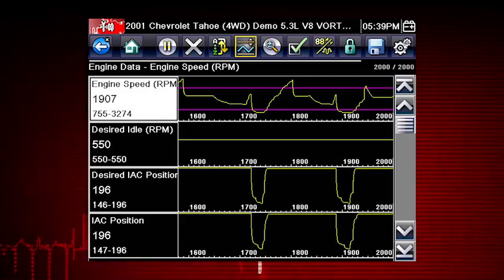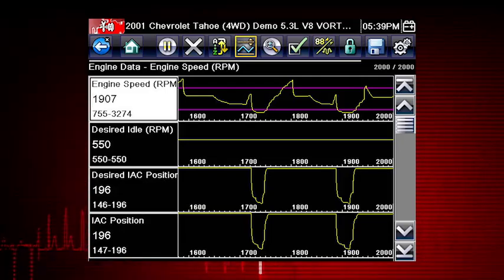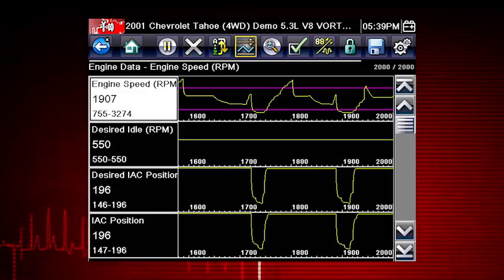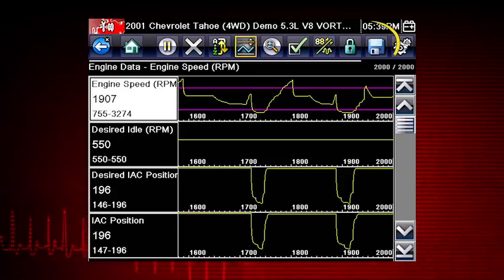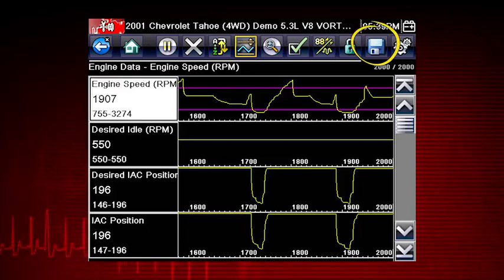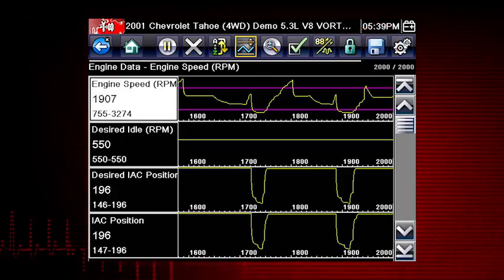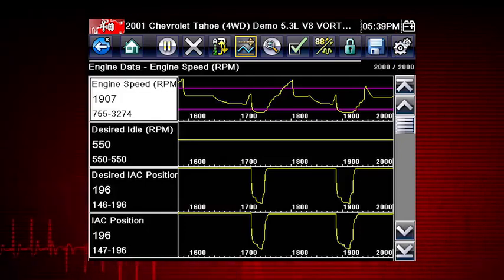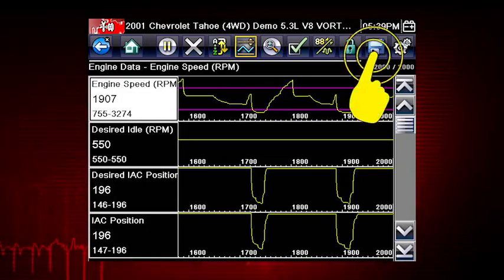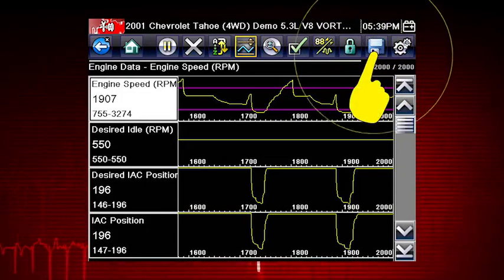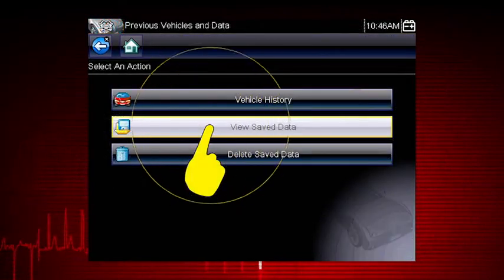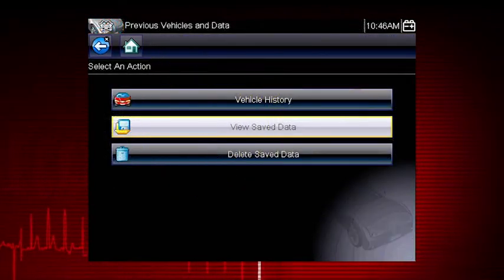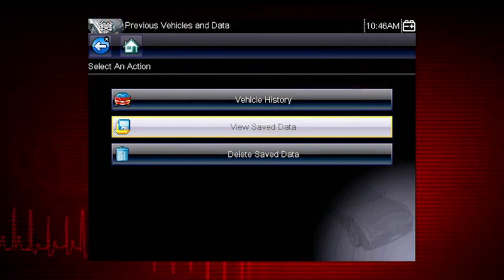Once triggering is armed, it remains on until you clear or disarm. The Save icon saves any current screen information, along with all data stored in the buffer. Simply tap the Save icon, then select View Saved Data to recall and view the data movie.